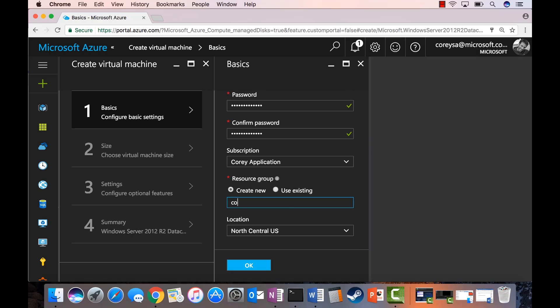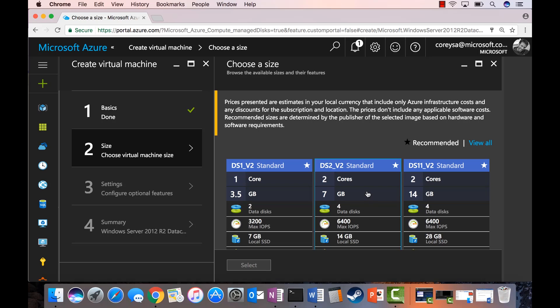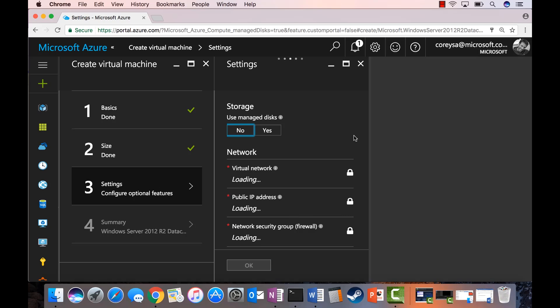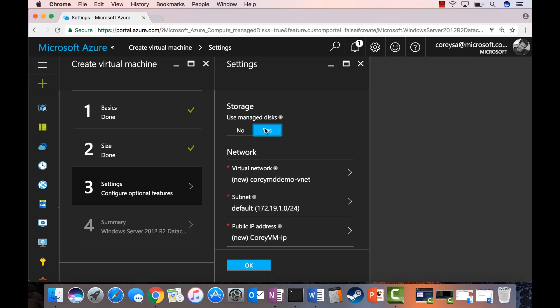Resource group, let's do coreymddemo, okay and let's put this one in here, let's go north central, good enough. Okay, let's go then size selection, okay, let's go dsv2, okay great, dsv2v2, here we go. And then you can see right here, very very top, use manage disk. So you see I say no and I've got the storage account, I've got to pick a storage account and manage it. I say yes and voila, the storage account is gone and I can create the rest of this as I normally would, but without any storage management whatsoever.